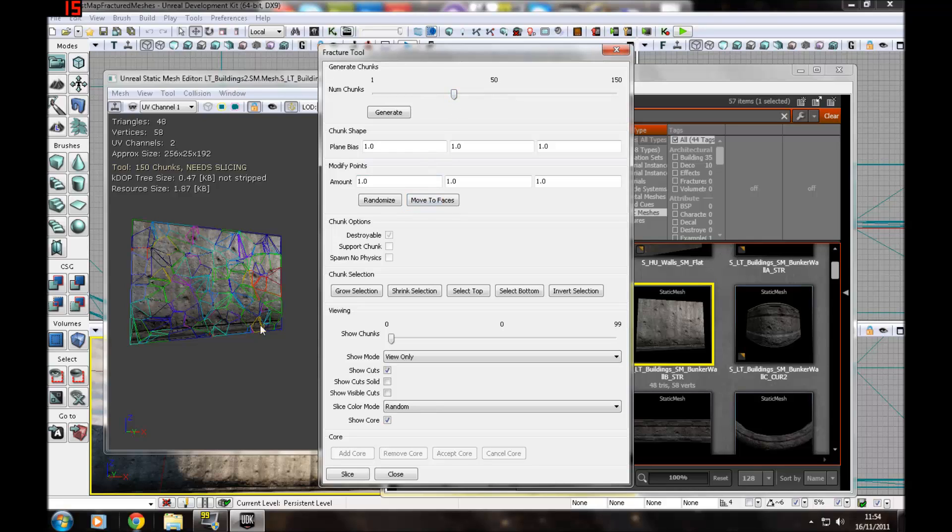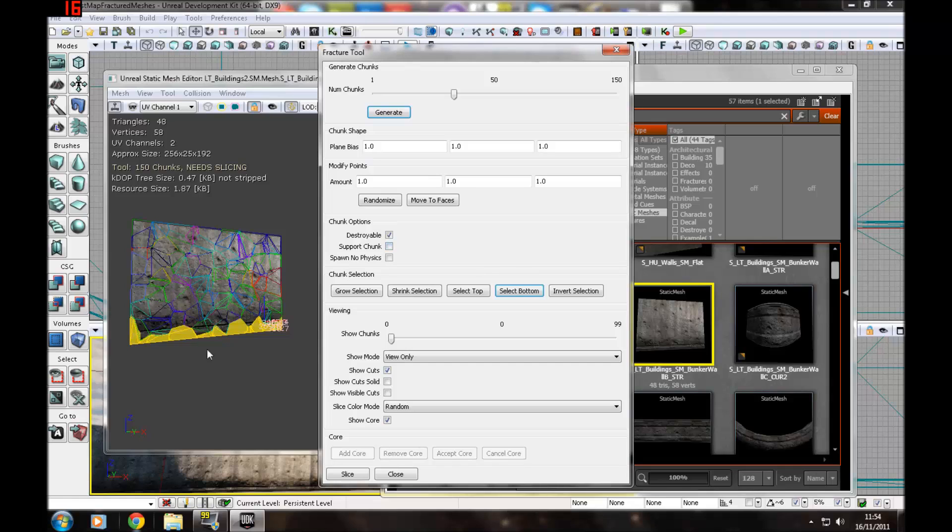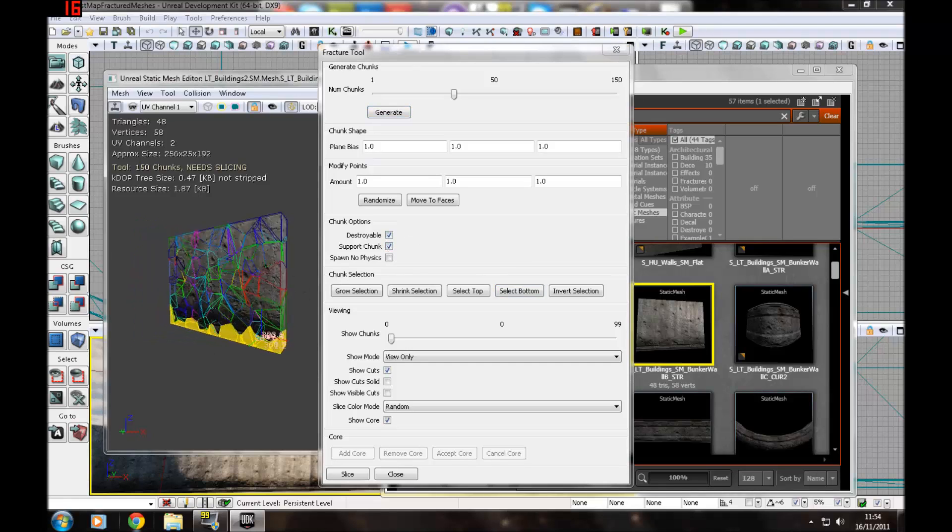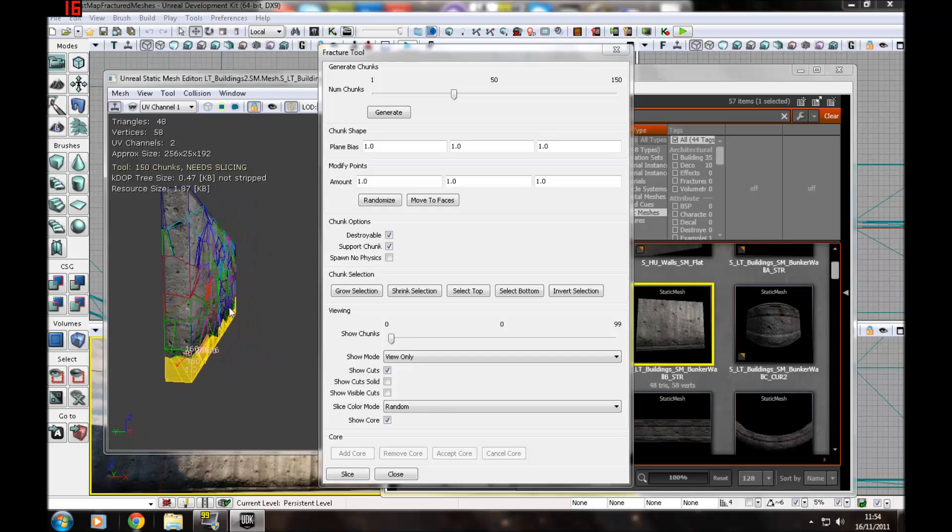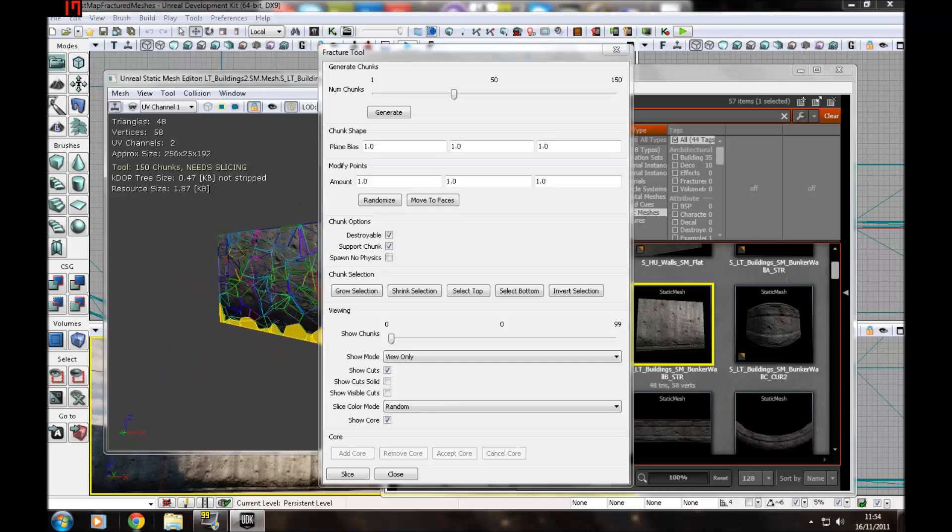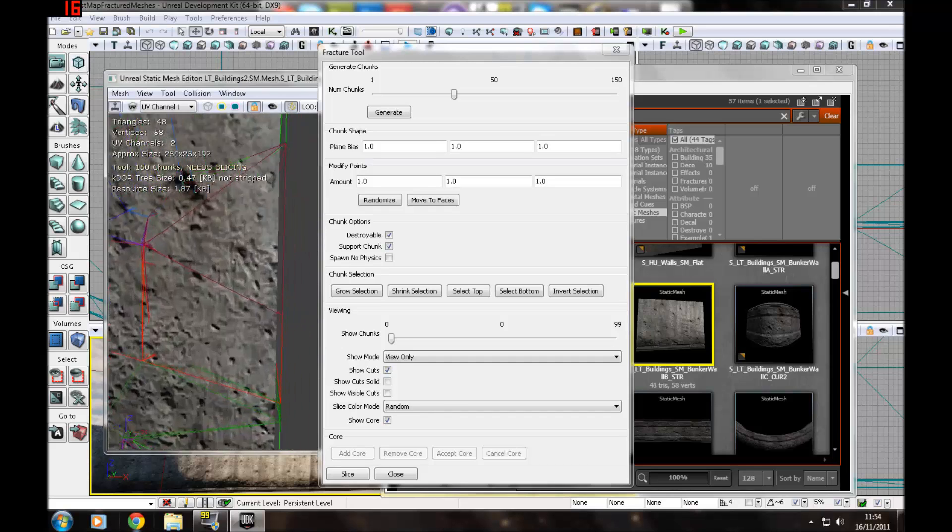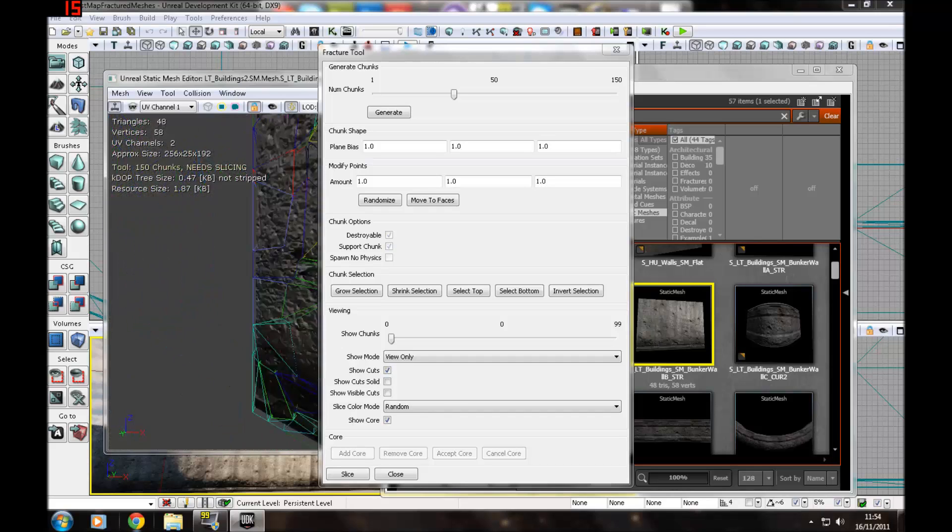Then you want to press select bottom and then support chunks, just so there's something to support the object and it doesn't just fall over.